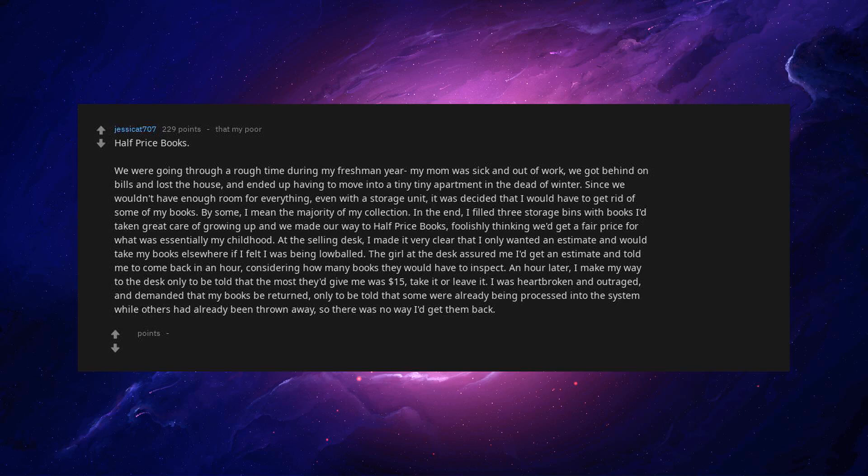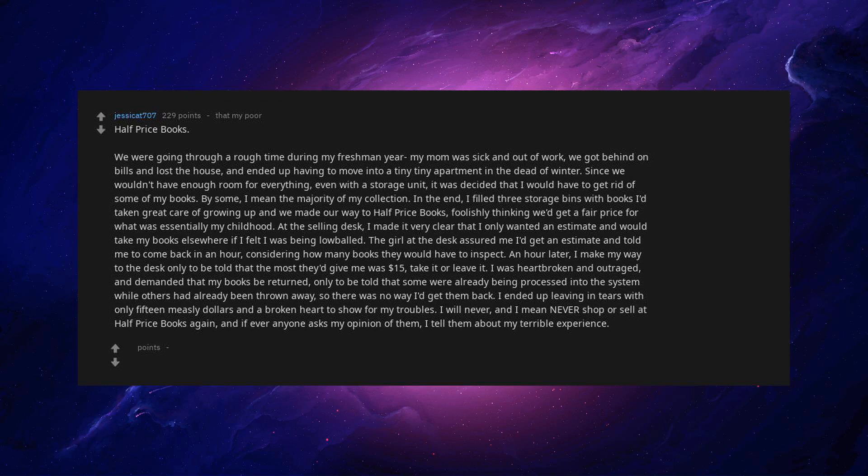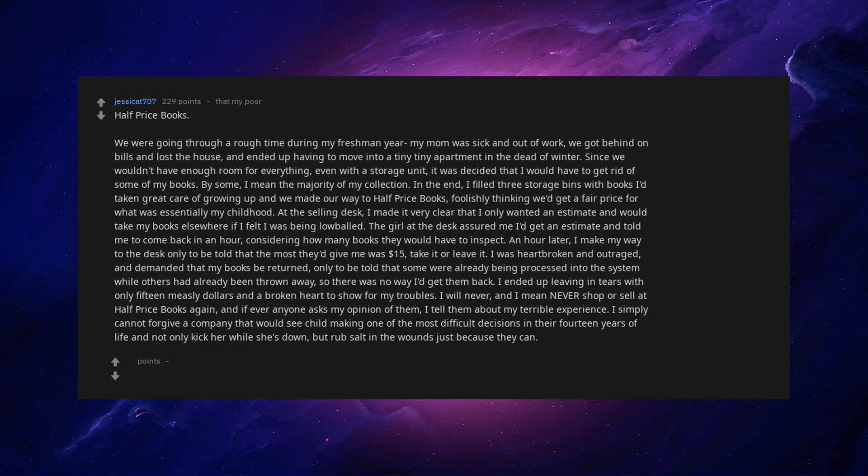I was heartbroken and outraged, and demanded that my books be returned, only to be told that some were already being processed into the system while others had already been thrown away. So there was no way I'd get them back. I ended up leaving in tears with only $15 measly dollars and a broken heart to show for my troubles. I will never, and I mean never shop or sell at Half Price Books again. And if ever anyone asks my opinion of them, I tell them about my terrible experience. I simply cannot forgive a company that would see a child making one of the most difficult decisions in their 14 years of life and not only kick her while she's down, but rubbed salt in the wounds just because they can.